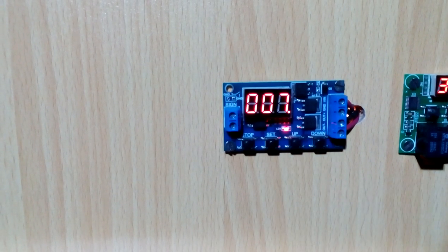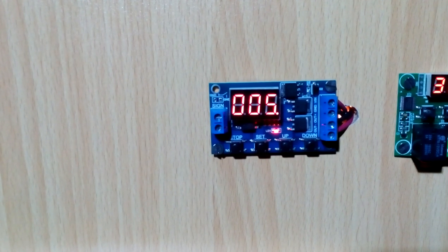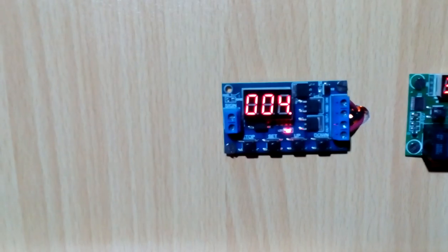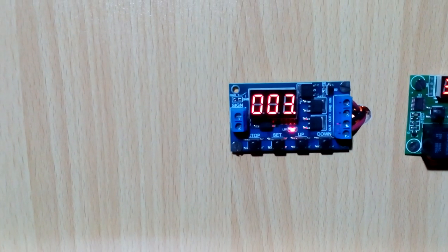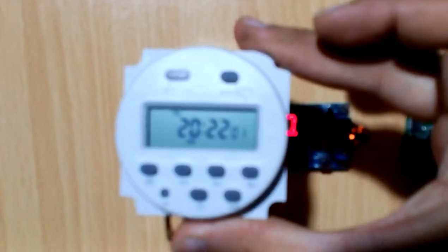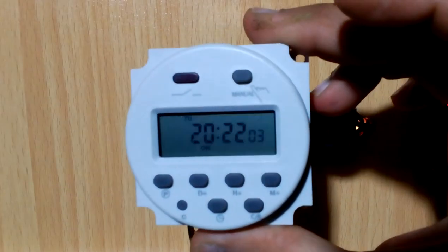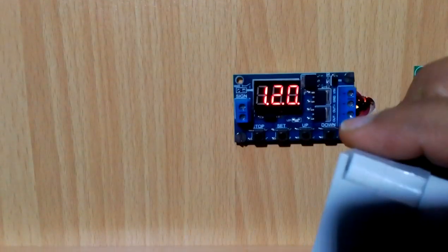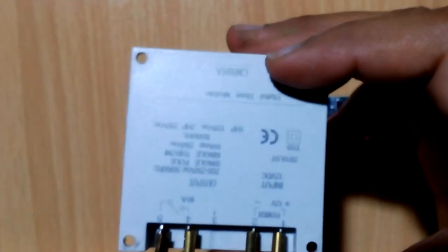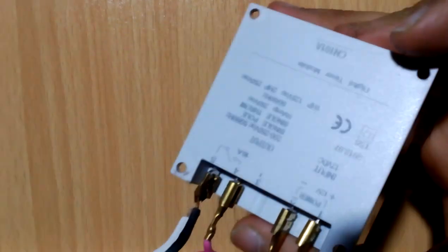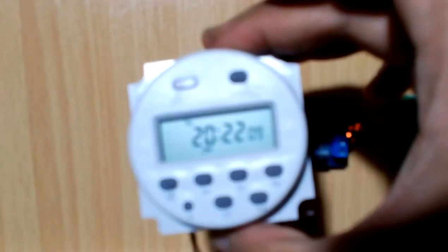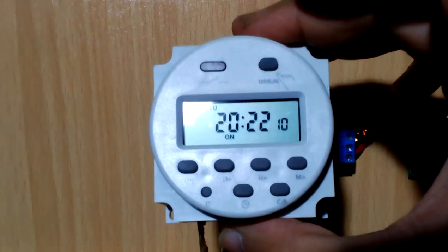If you like this video, I have another timer I'm going to show you. It's a CN 101 timer and its internal settings. I'm gonna show you how to set this in the next video.